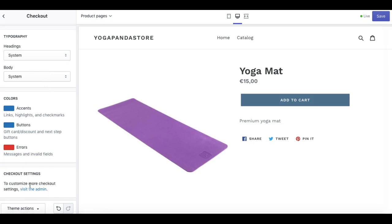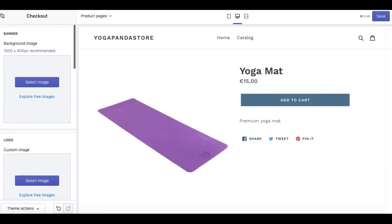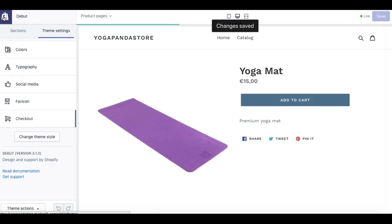And you can further change your checkout settings by going to your admin area, and there is, you can get to it directly from here as well. So they've made that really easy.